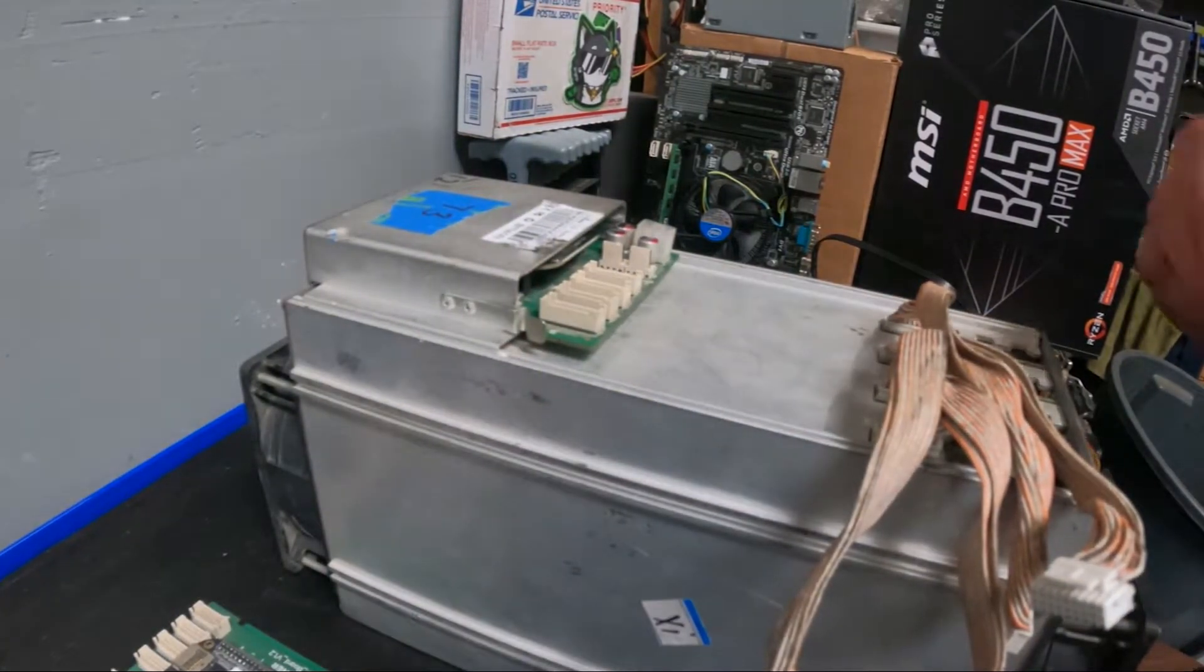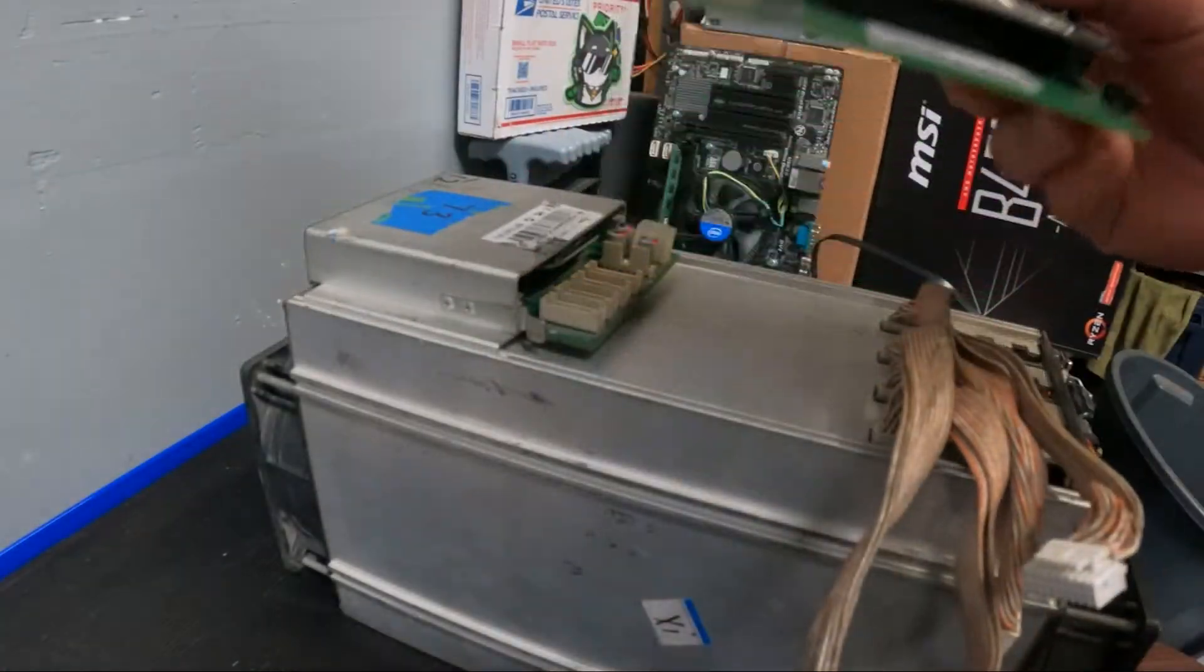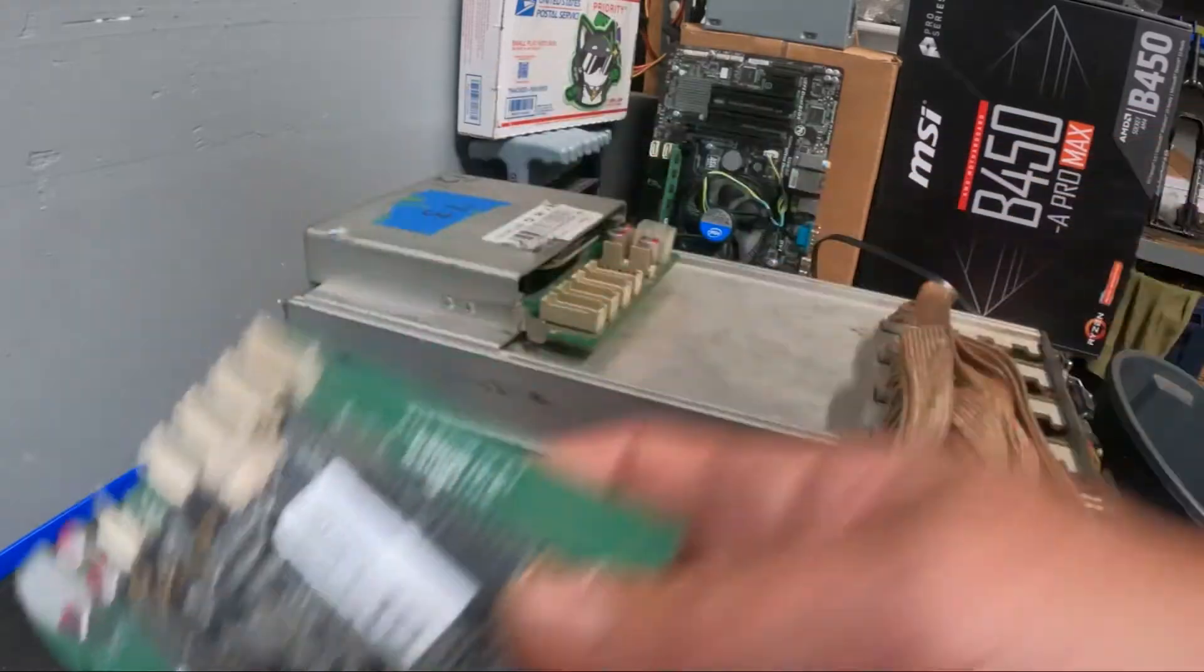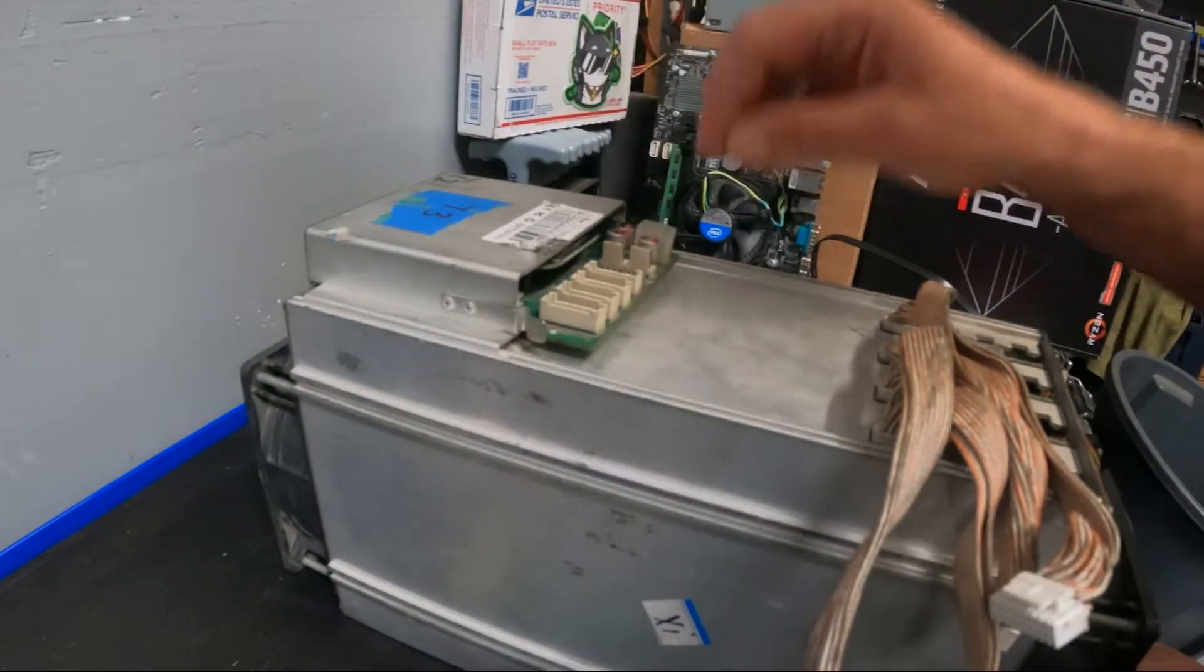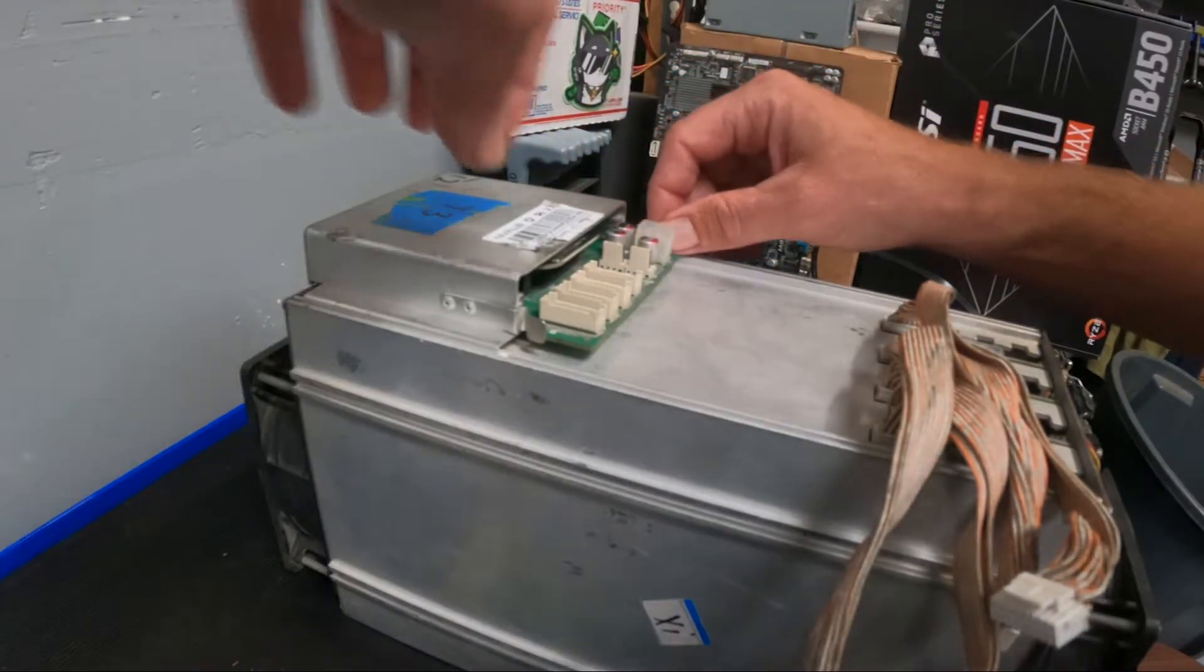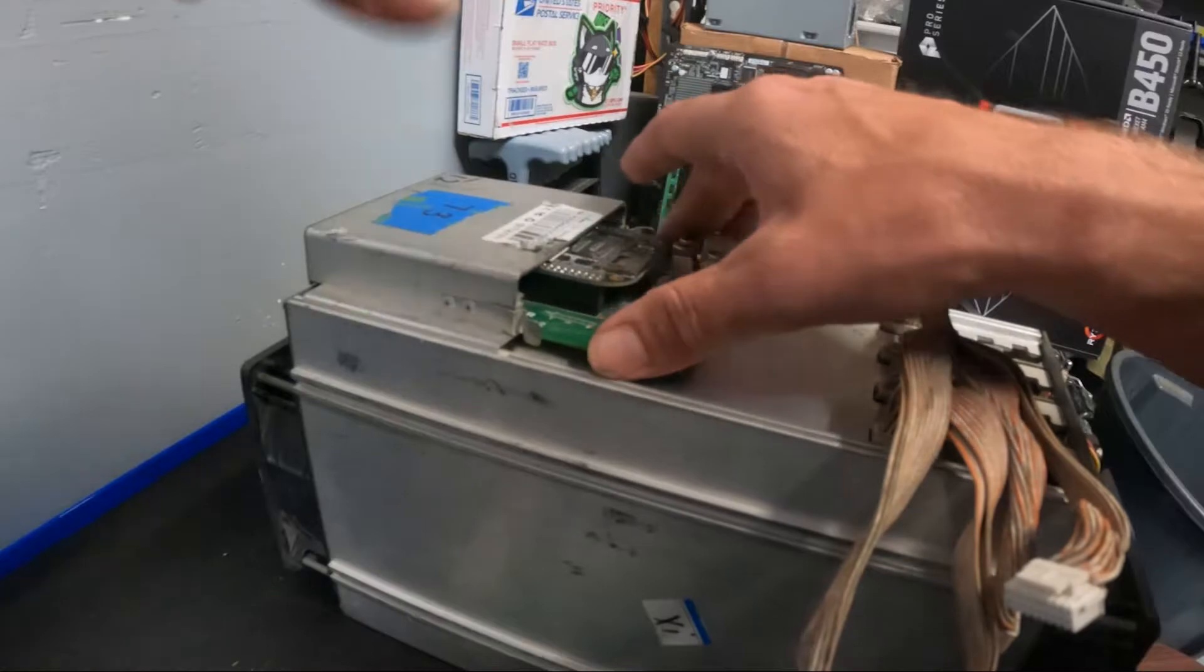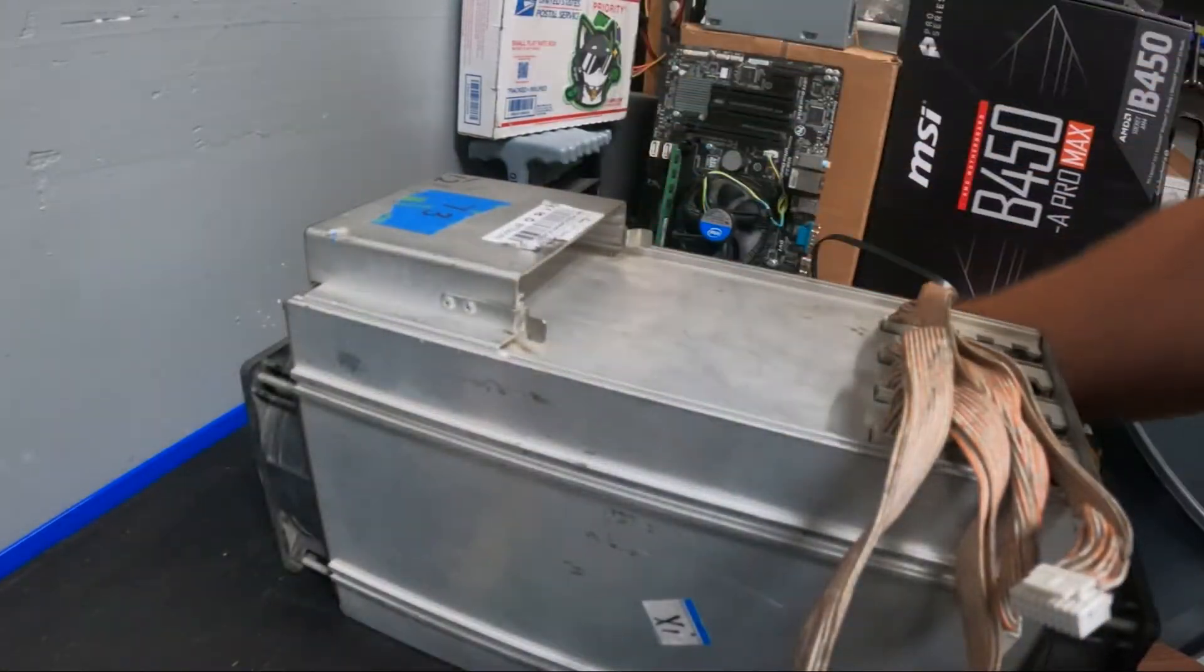All right guys, so we got it out here. We got our new control board and new data cables. We already got those disconnected from here, so you're just going to pull those out, disconnect your fans there and your power, and then just pull those tabs back. This control board will slide right out.